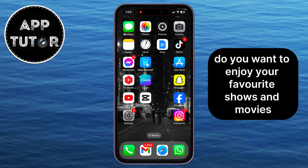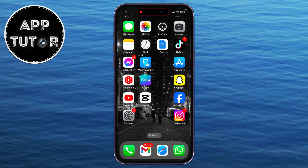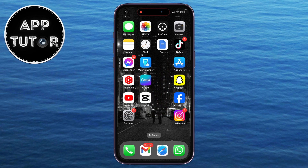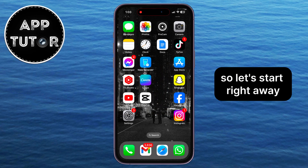Do you want to enjoy your favorite shows and movies on HBO Max on your iPhone? Well, in this video, we're going to show you the simple steps on how you can download and install the HBO Max application on your iPhone. So let's start right away.